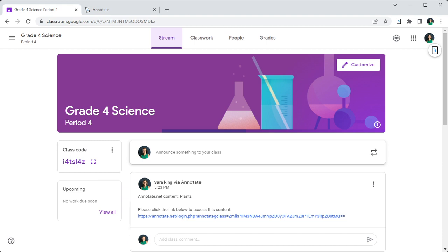We hope that this seamless integration with Google Classroom can be a real time saver when it comes to sharing your Annotate content with your students. Please share your comments, your suggestions, and observations as you use this feature so we can continue to improve it for use in your classroom.